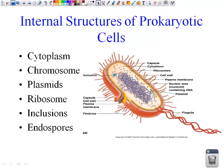Next, we are going to talk about the internal structures of the prokaryotic cell, such as the cytoplasm, the chromosomes, the plasmids, the ribosome, the inclusions, and the endospores.